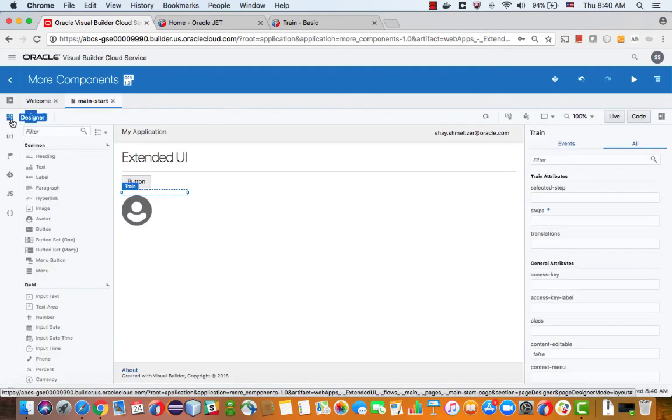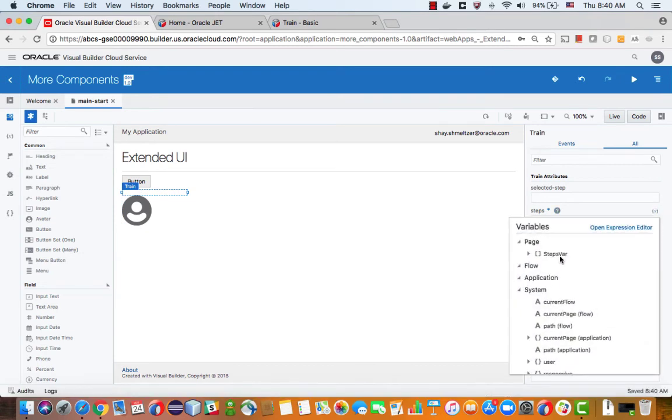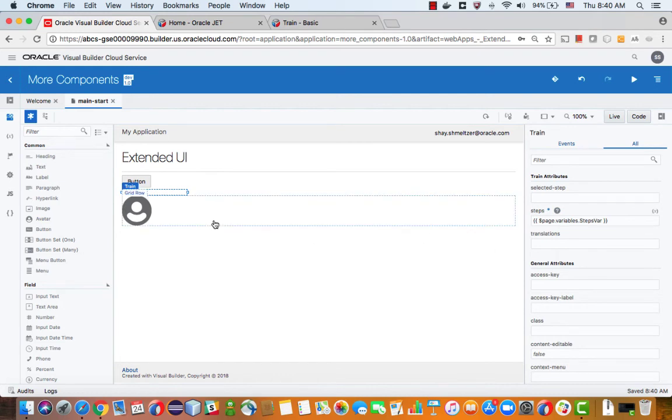And if we go back to our UI and in the train, we can indicate that the steps are coming from this steps variable. So now we need to populate this variable with values.